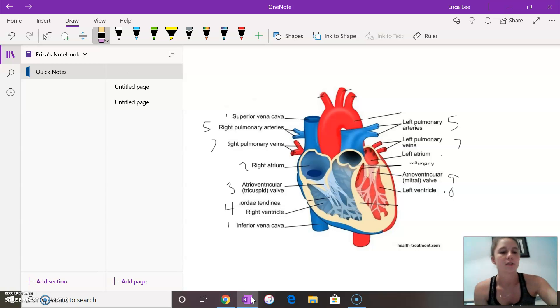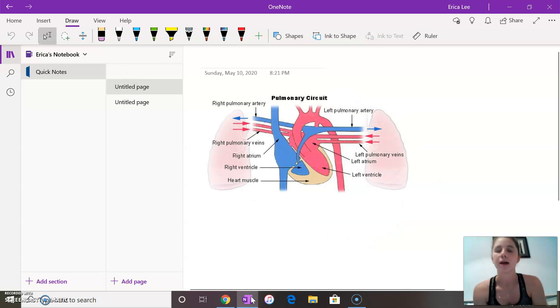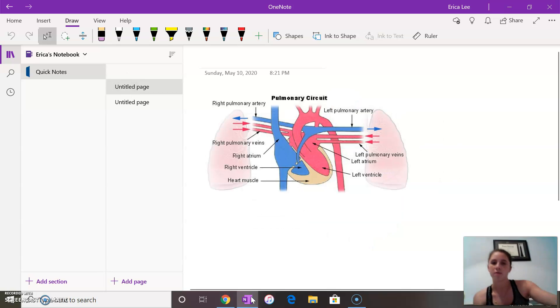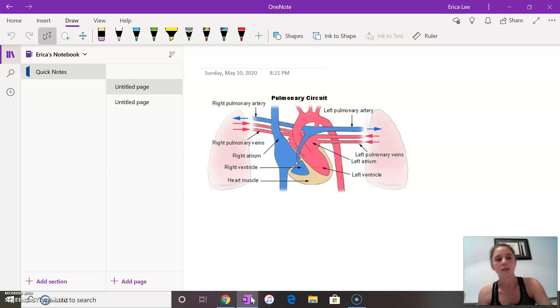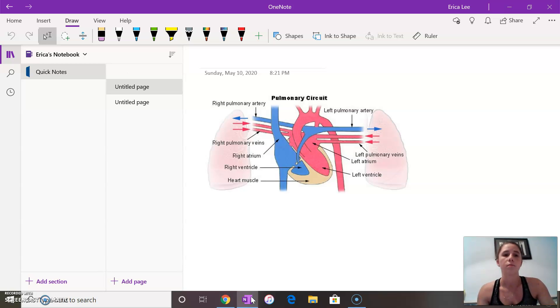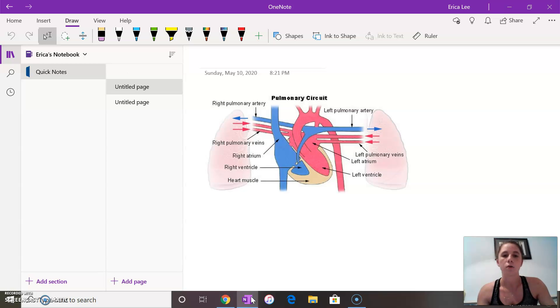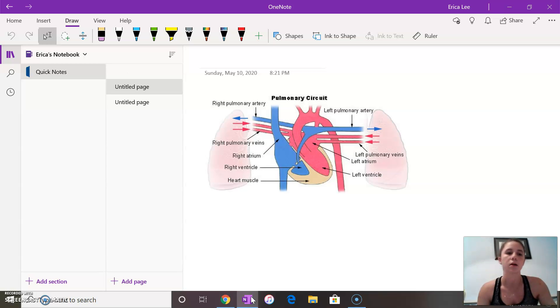So that is the flow through the heart. There's some more though. We also have the right and left pulmonary arteries. So the right and left pulmonary arteries take the deoxygenated blood and put them into the corresponding lungs via the right ventricle. And then the right and left pulmonary veins take the oxygenated blood from the lungs into the left atrium.